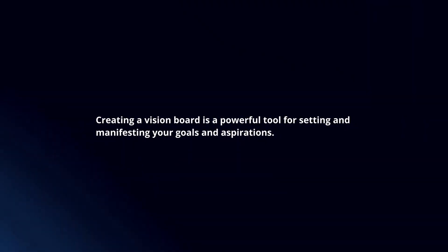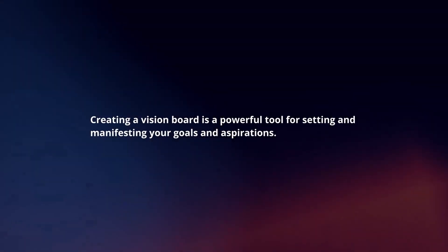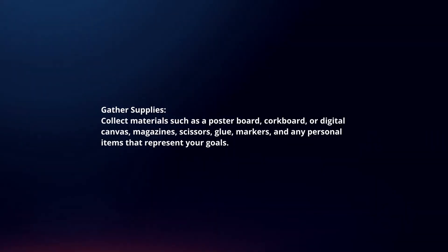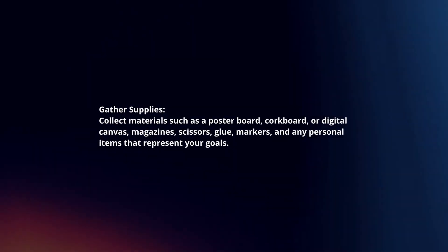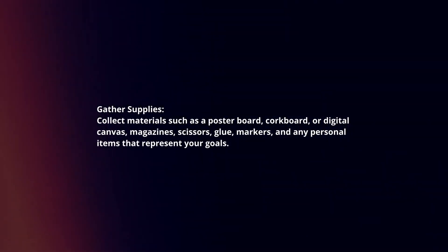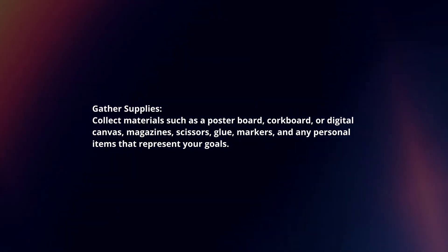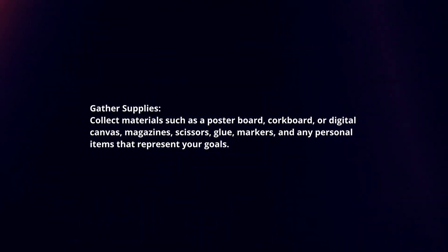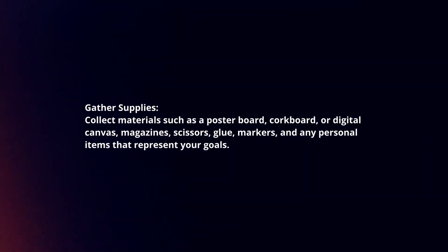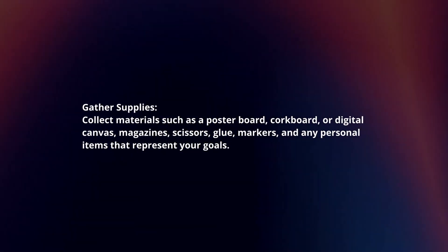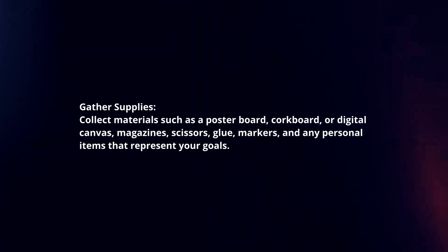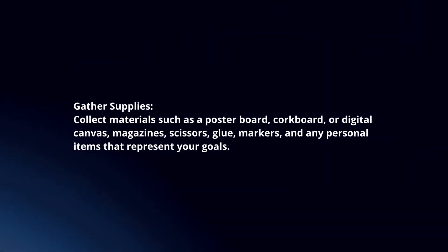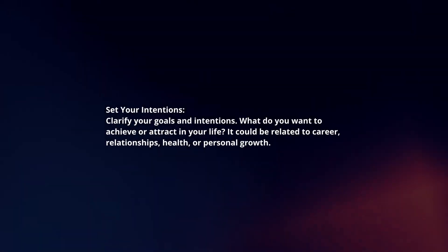Creating a vision board is a powerful tool for setting and manifesting your goals and aspirations. Here's a concise guide. Gather supplies. Collect materials such as a poster board, corkboard or digital canvas, magazines, scissors, glue, markers, and any personal items that represent your goals.